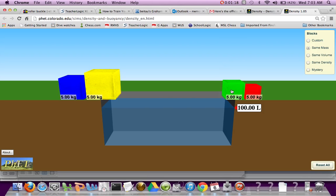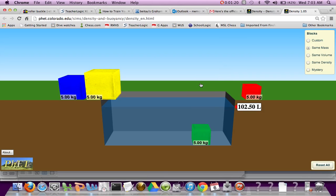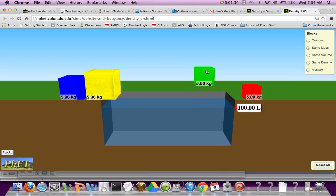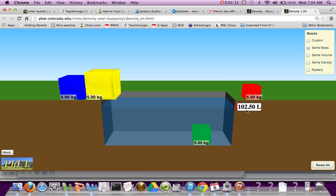And so when you put a block in here, when it sinks, the volume of the object isn't really 102.5. It's the difference of 102.5 and what we start at. So the easy math is you're just going to subtract it, or you say it's going to be 2.5 liters.